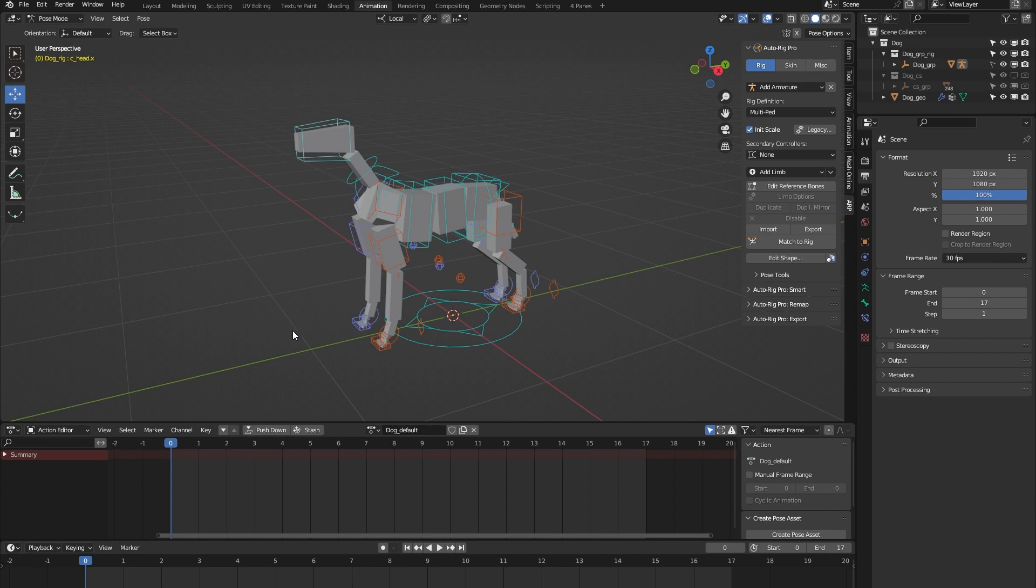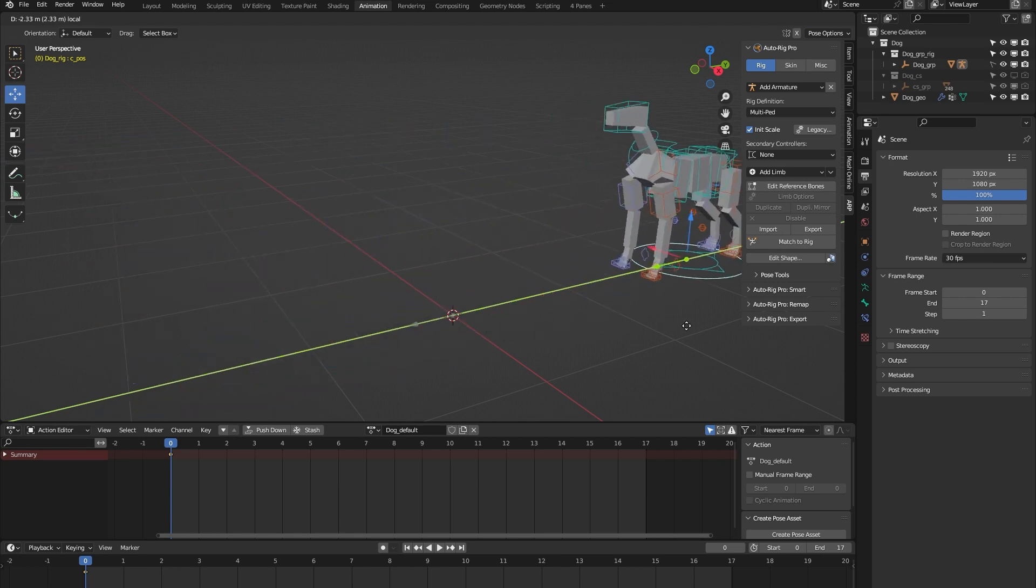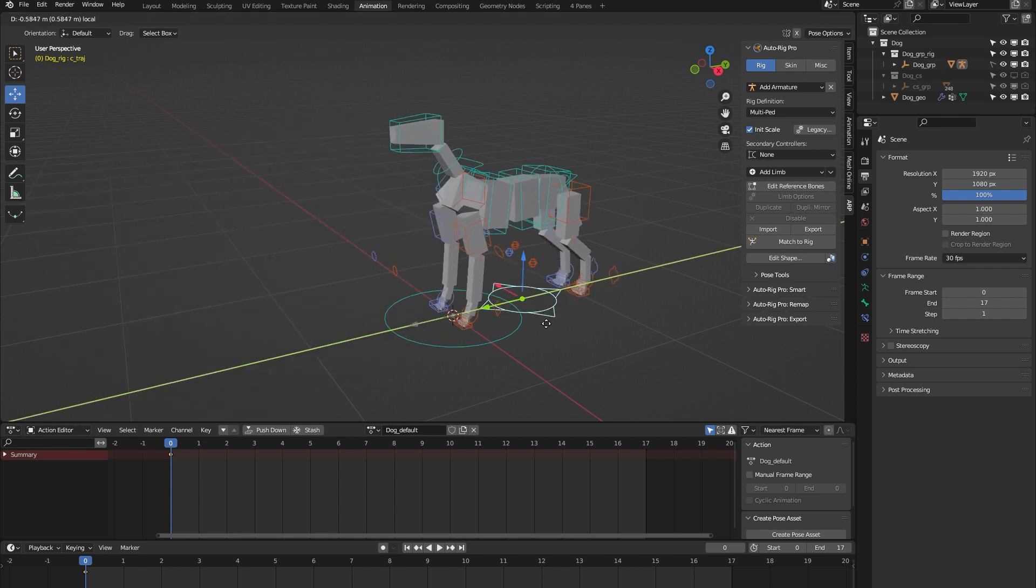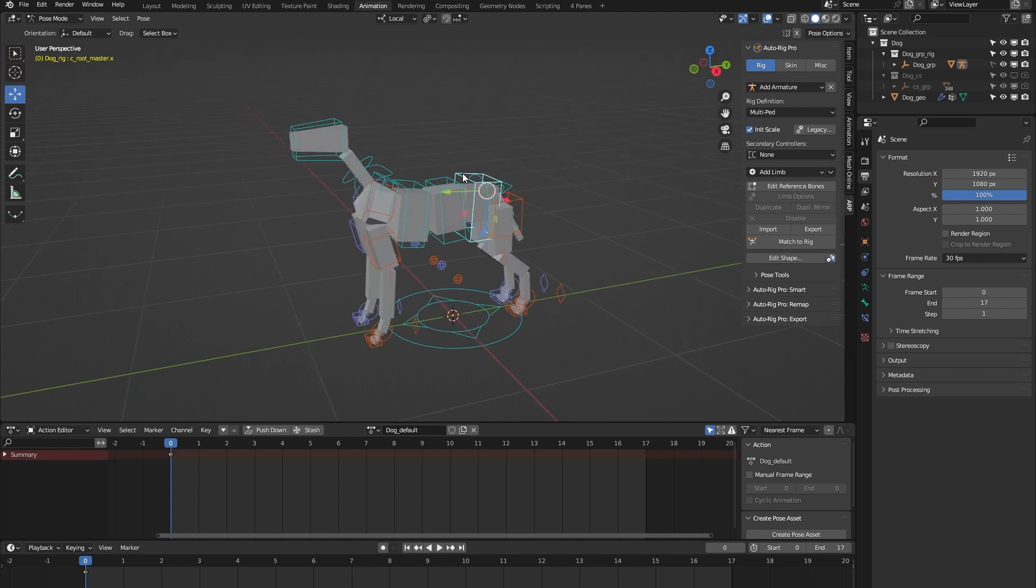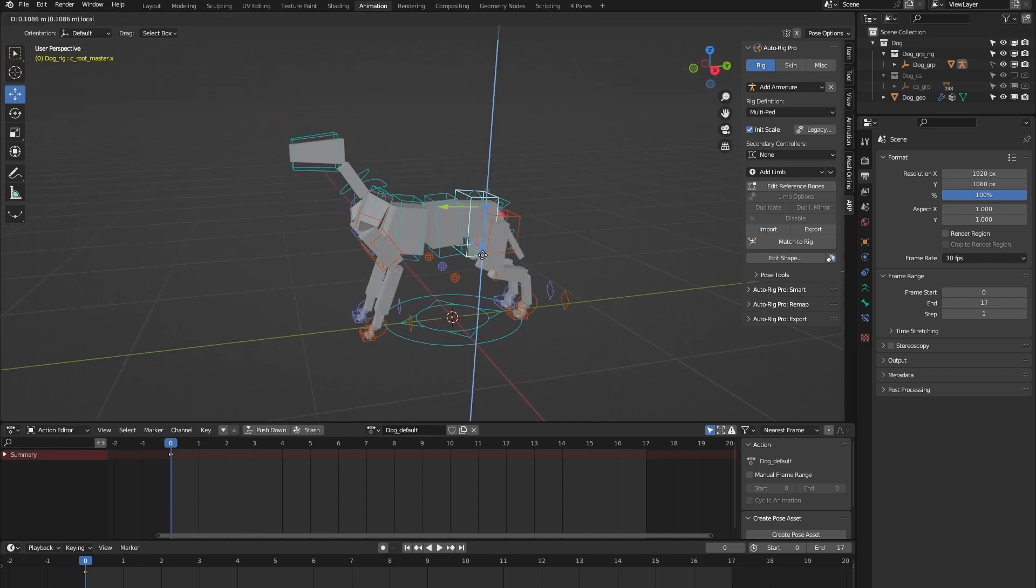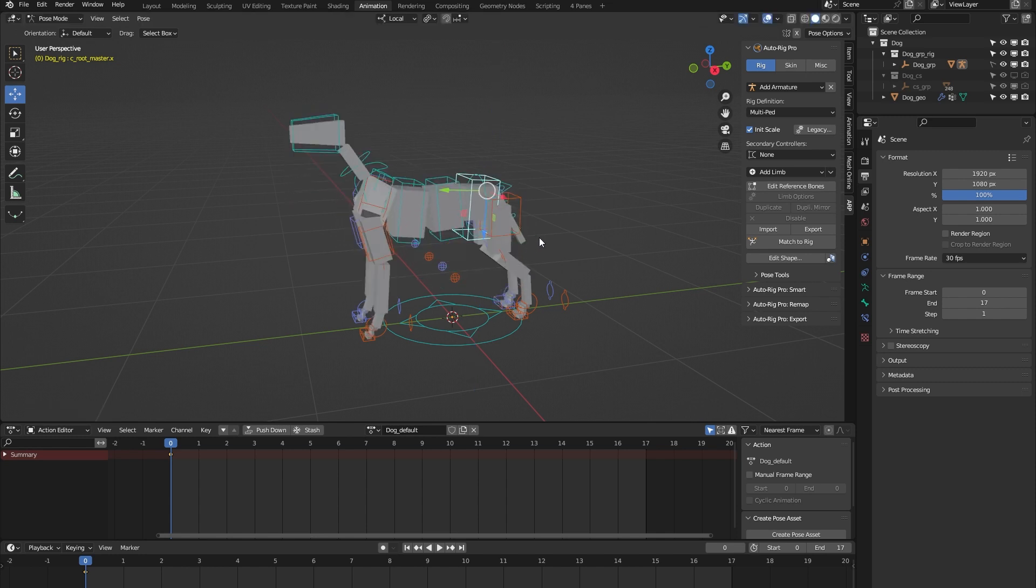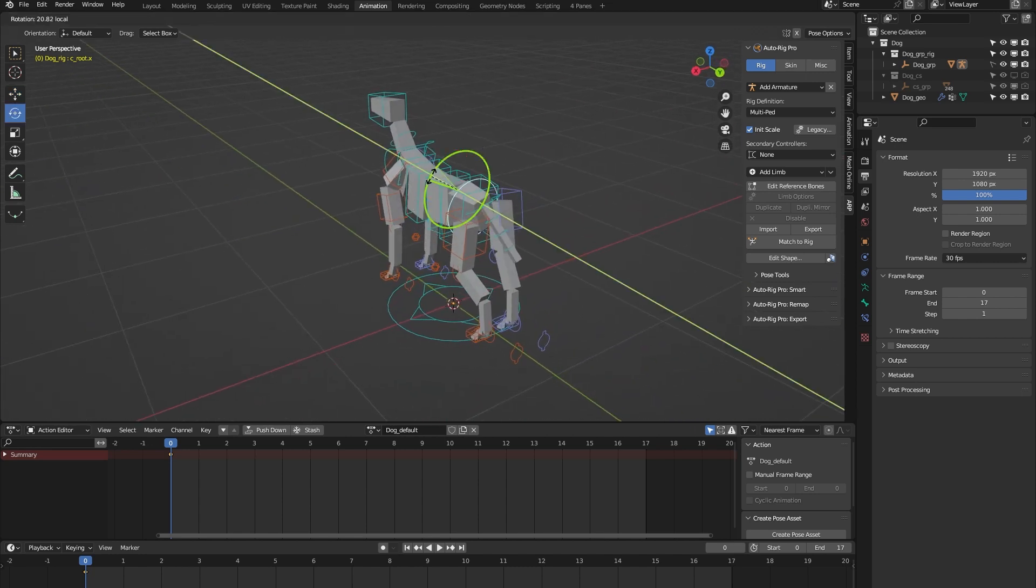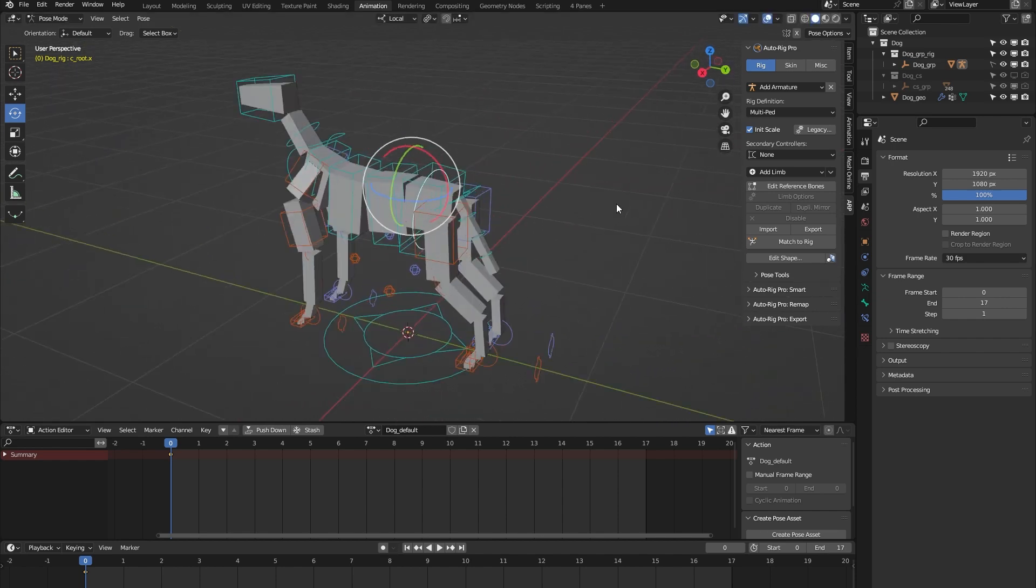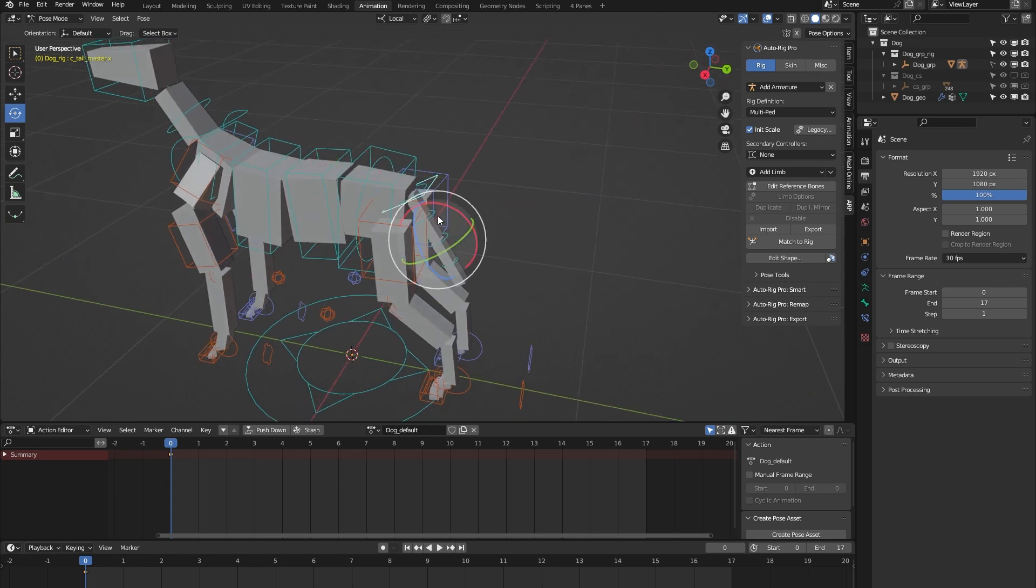On to the controls of this rig. We have this position controller to place the rig within your scene. We have this trajectory controller that you can use to animate any type of trajectory for the dog. We have this route master controller which controls both the upper and lower body of the dog. We also have this route controller which only controls the lower body, so you can use that to animate a hip sway, for example.